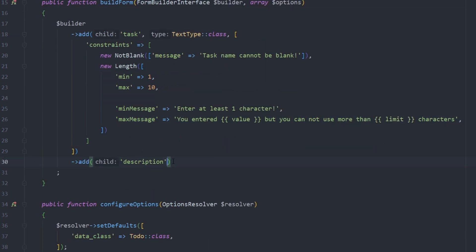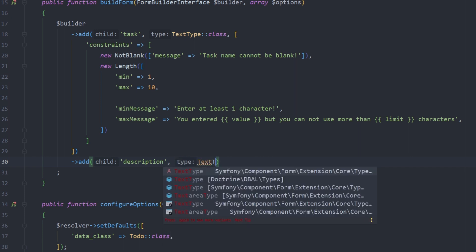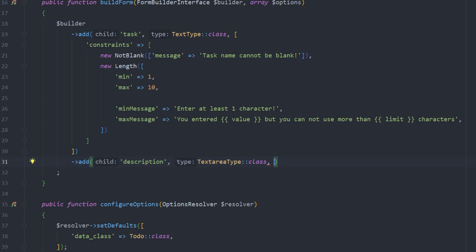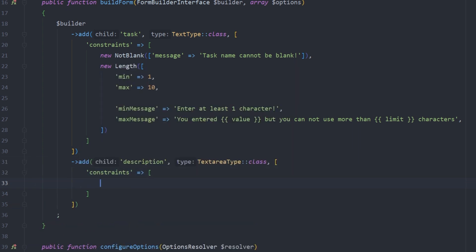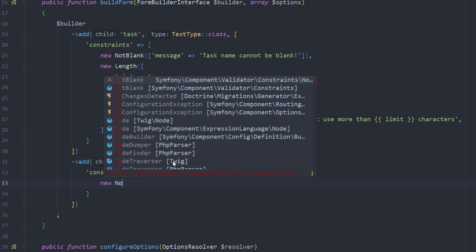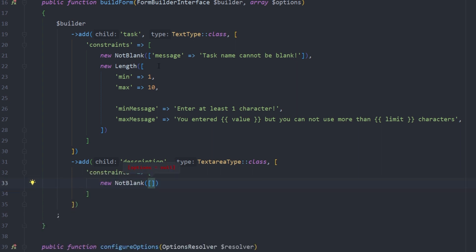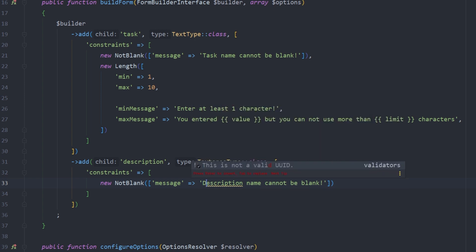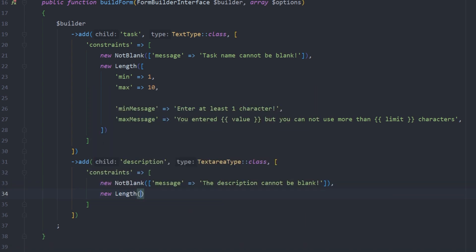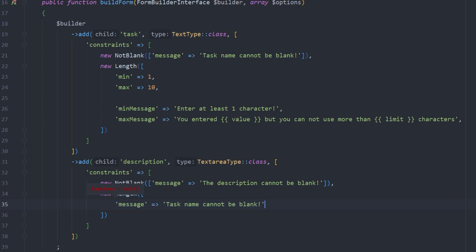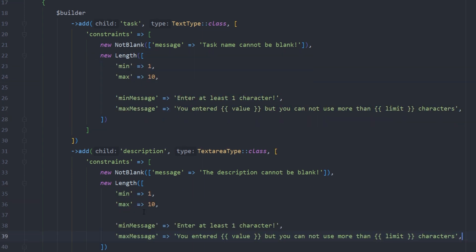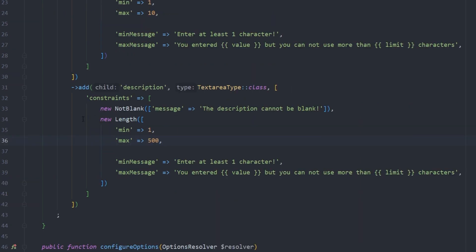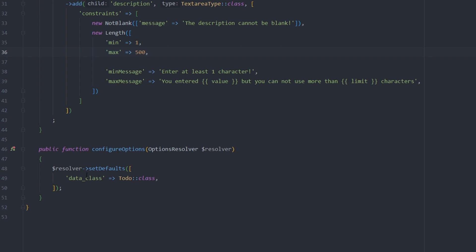Moving on to the description field — its type is going to be TextareaType from `Symfony\Component\Form\Extension\Core\Type`. We add constraints here as well: `new NotBlank()` with a message 'The description cannot be blank', and `new Length()` with the same options except the max is now 500 characters. That setup is done, and we'll come back if anything else is necessary.